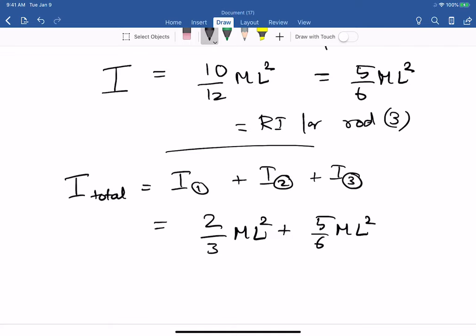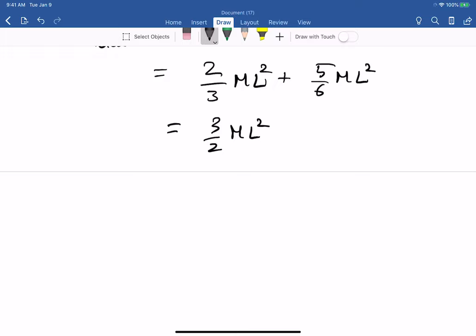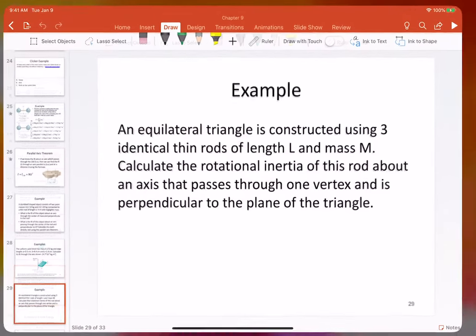That matches the answer at the bottom of the slide. The main point of this exercise was clear: to find the moment of inertia of a complicated shape, find the moment of inertia of its component parts and add them all up, sometimes using the parallel axis theorem. Now let's talk about rotational kinetic energy.